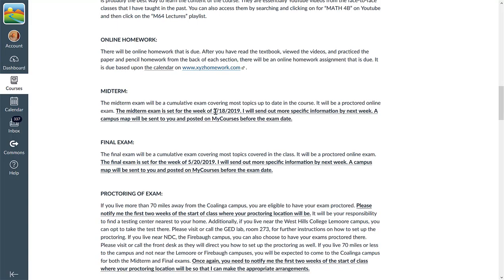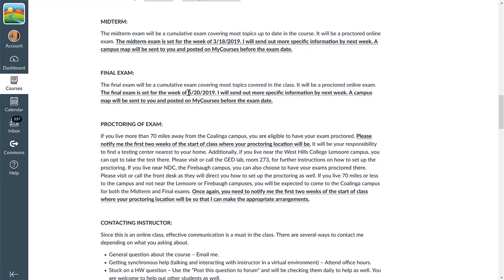Alright, the midterm. The midterm is set for the week of March 18th. Now, the specific date and time and location of the classroom is not yet set. As soon as I find out more information, I will email you. Same thing for the final. It's set for finals week. But I just need to get more information on where and exactly what time that will be held.